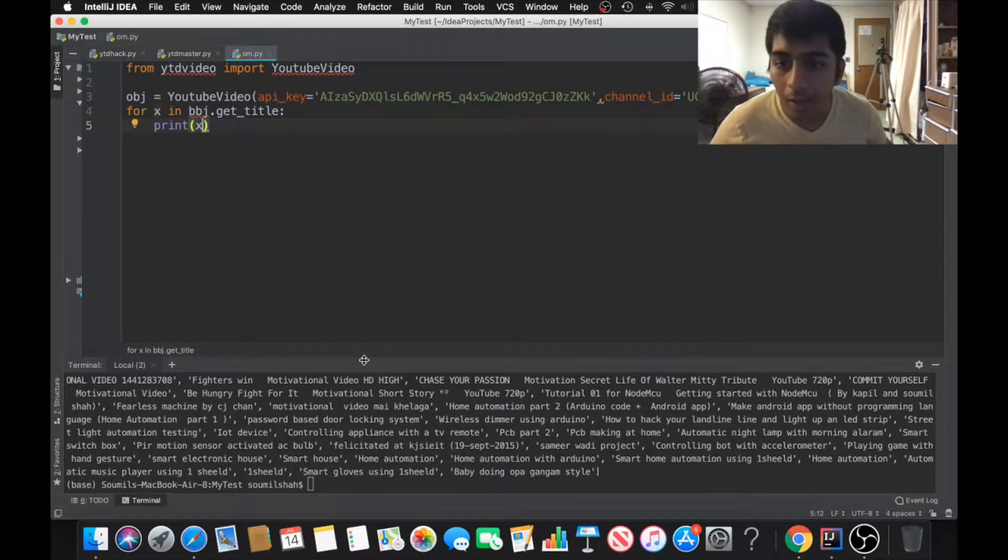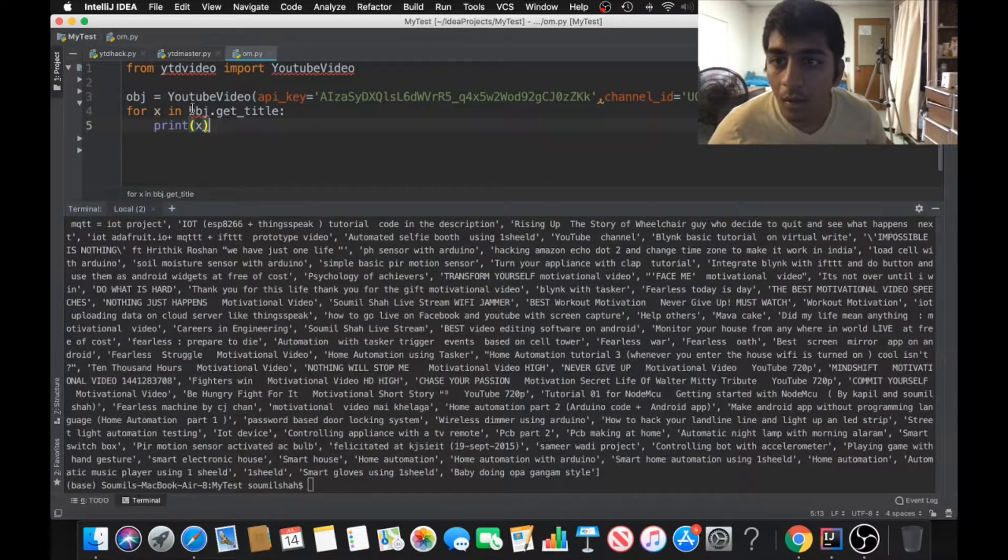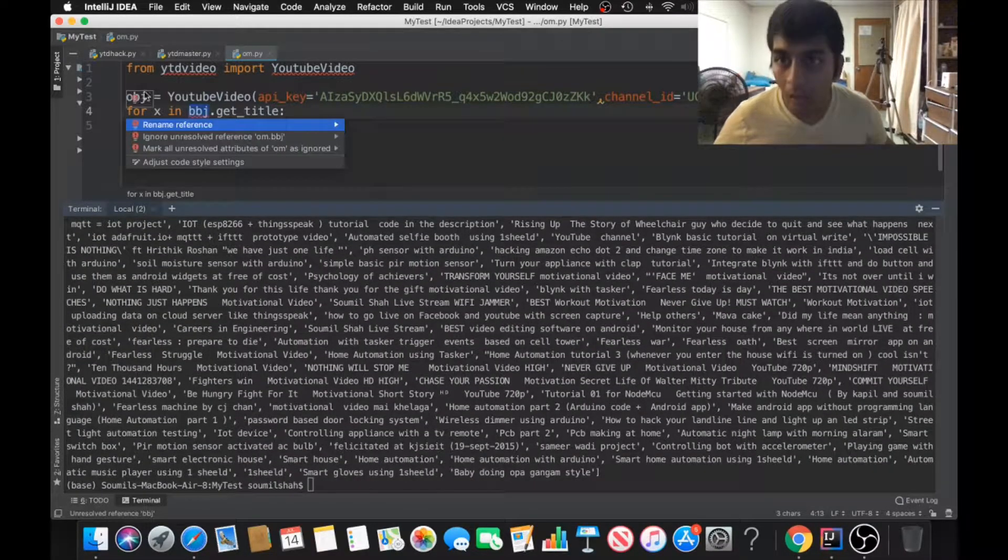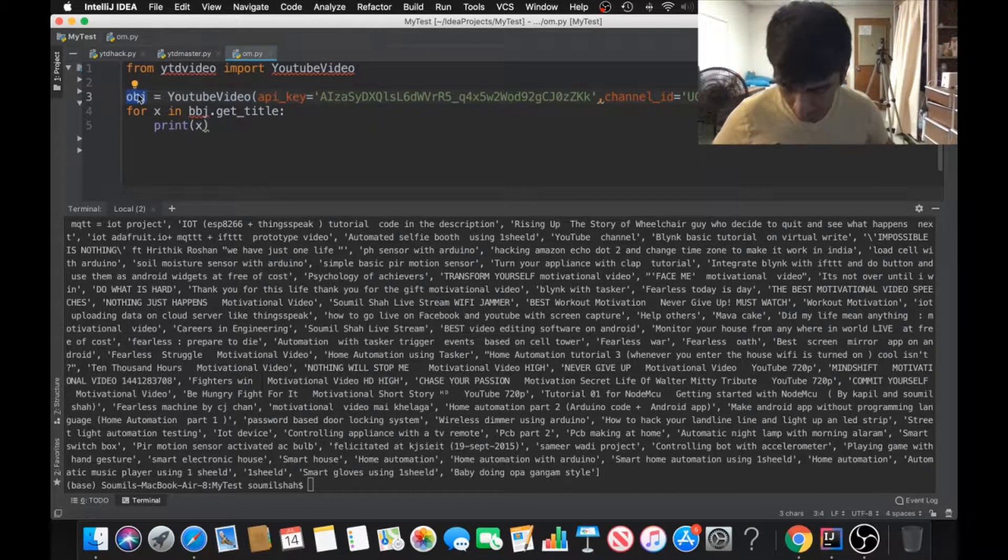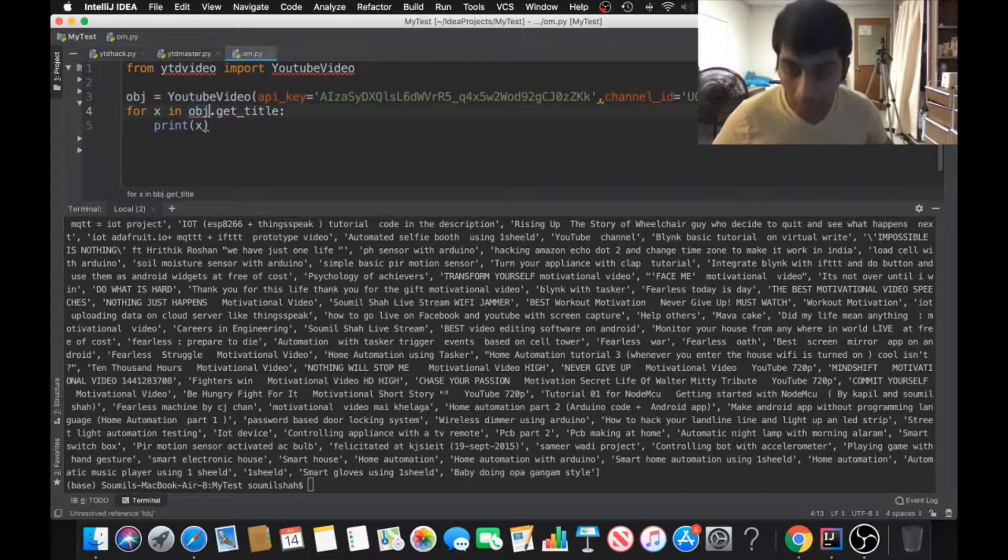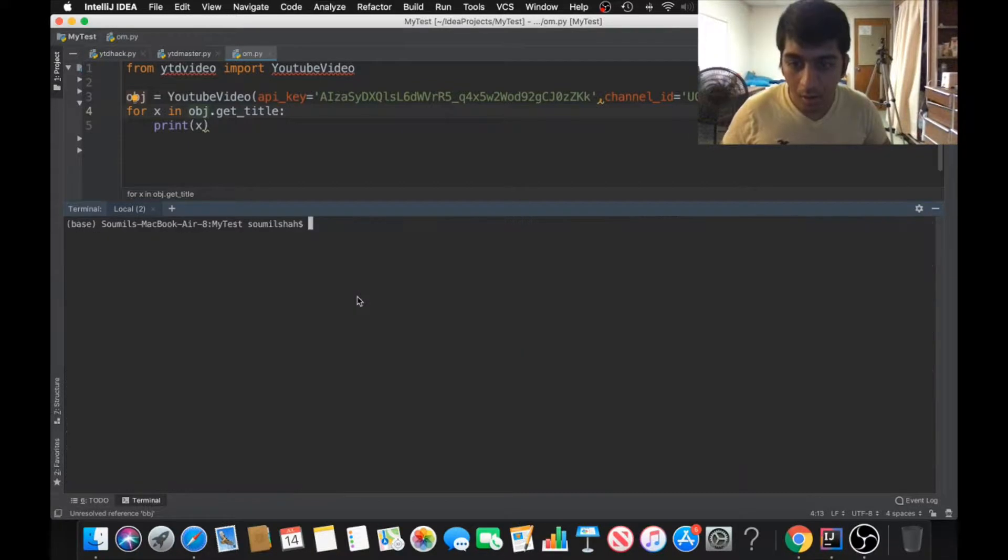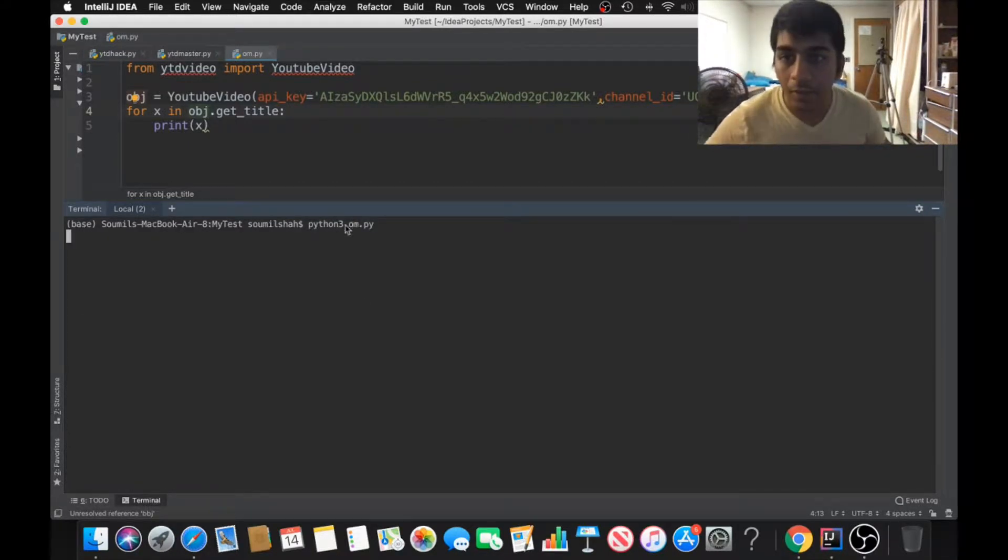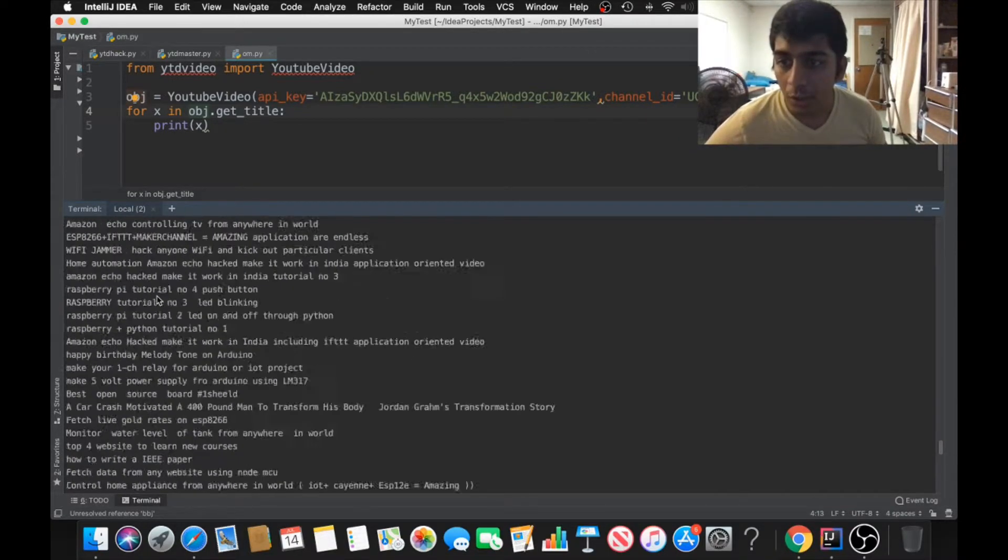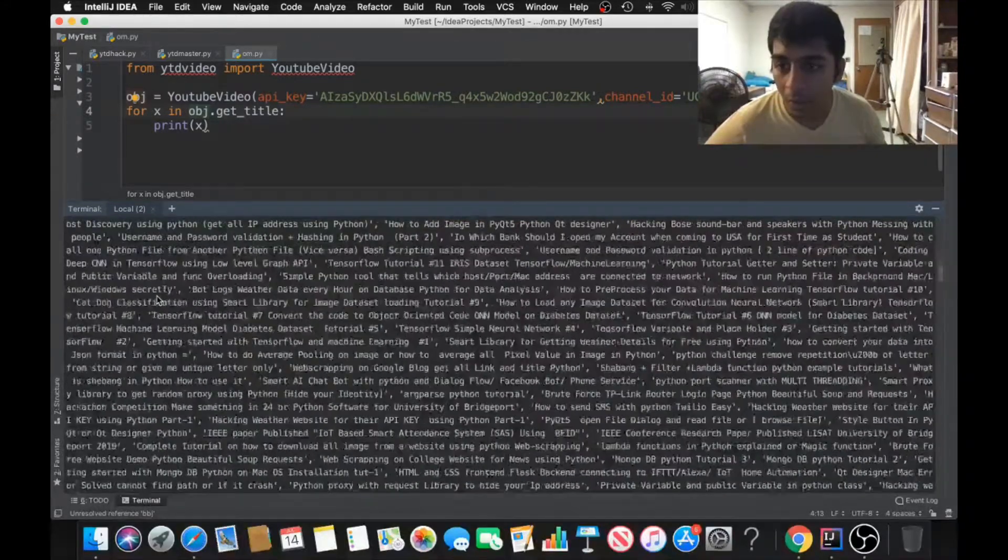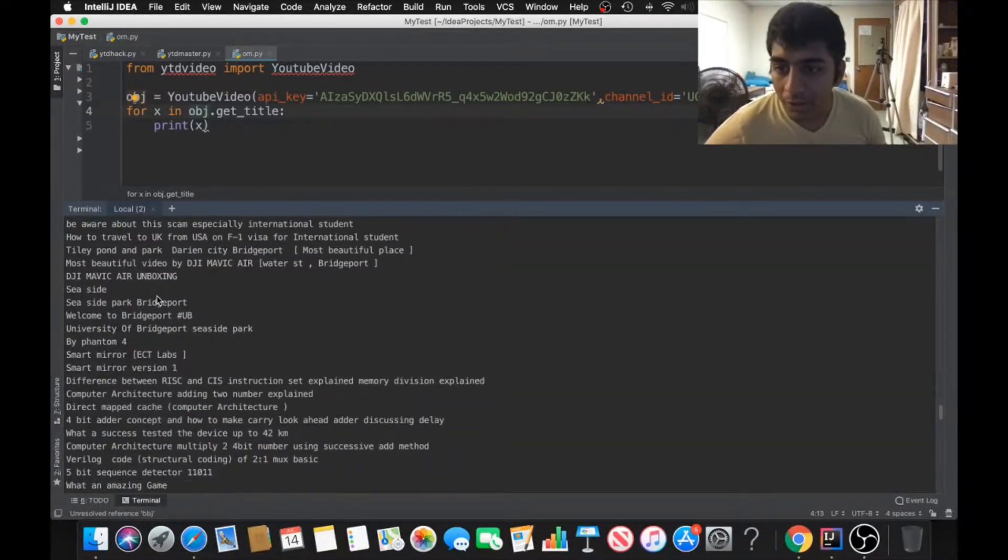I'm going to write: for x in obj.get_title, print x. That's it. I don't know why my IntelliSense is still not recognizing this properly, but that's fine. Let's give it a try. I'm clearing all of that and running that script that we wrote. Now I'm iterating over that get_title which is a list.